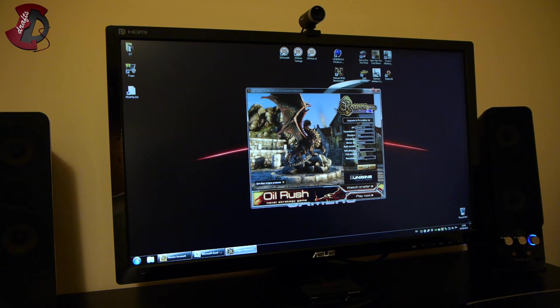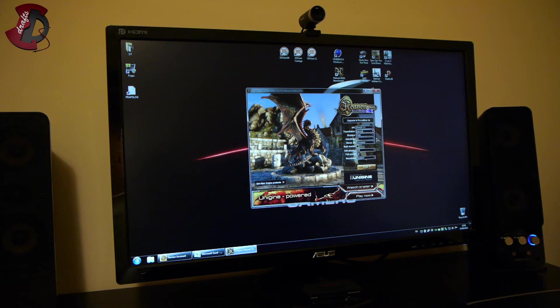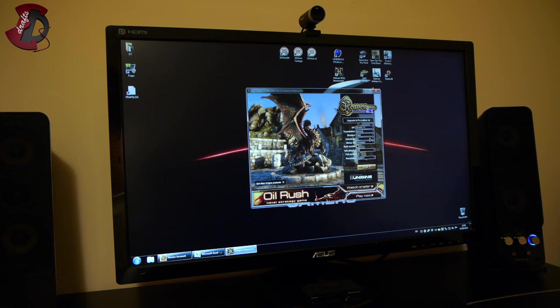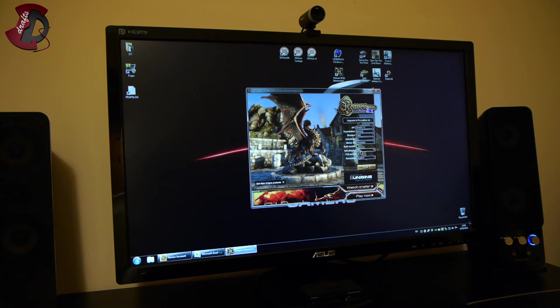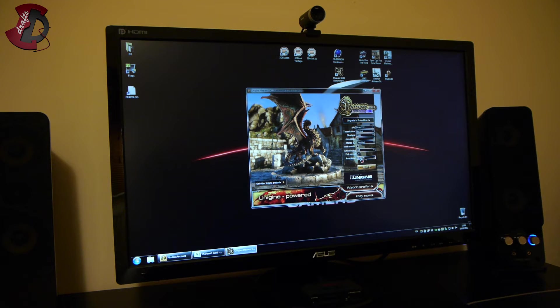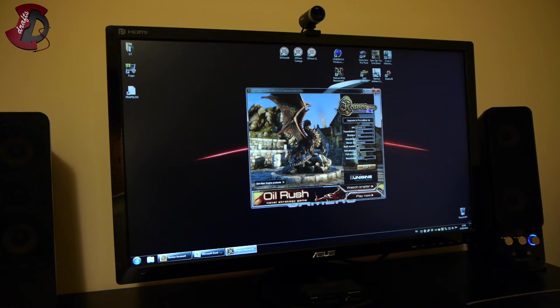For the Unigine Heaven the settings are as follows: DirectX 11, tessellation normal, shaders high, anisotropy 4X, anti-aliasing off, and resolution is the system running full screen. System resolution is 1080p.